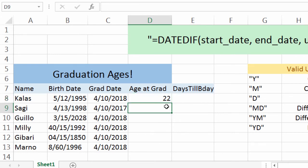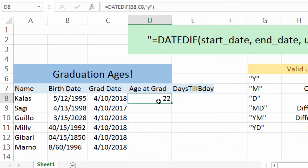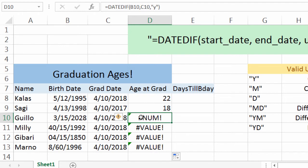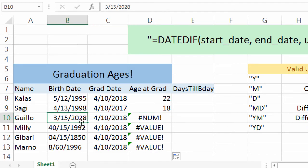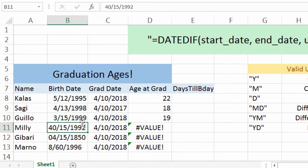Instead of typing this function out for every row, we can go back up to where we put in this function, go to the bottom right of the cell, hold the fill handle, and drag down. We go down to Gelo and there's a random number — they were born after they graduated, which doesn't make sense. We're going to fix that — it's probably a typo. Changing to 1999, and now it automatically fixes it for us.